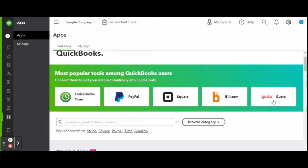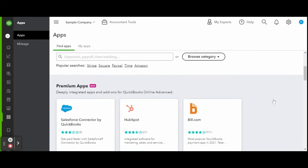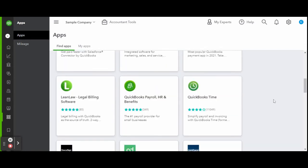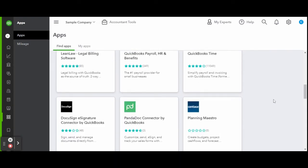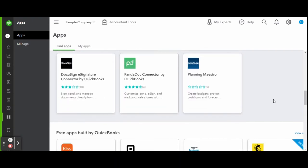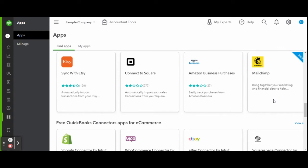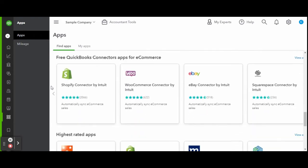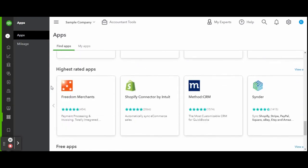Do you have an Amazon storefront where you sell products, or maybe you simply just order office supplies through the business account? Do you use Square in your retail shop or restaurant, or maybe you sell collectibles on eBay? Whatever app you're looking for, you can most likely find it here.